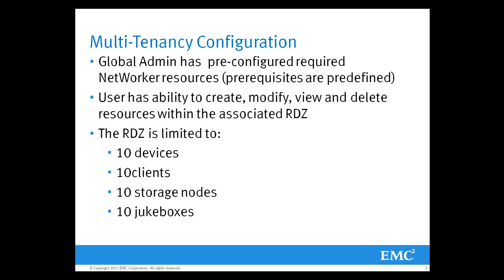The global administrator has decided that this tenant administrator will only have the ability to create 10 devices, 10 clients, 10 storage nodes, and 10 jukeboxes.